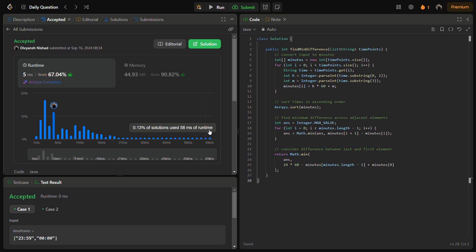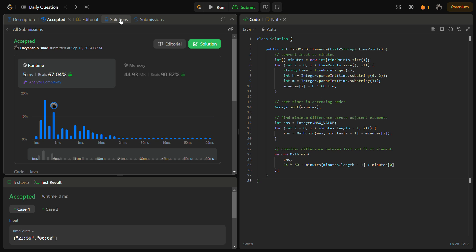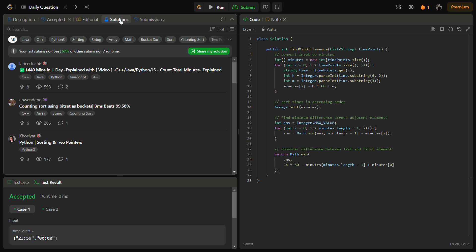For the time complexity: converting time points to minutes is O(n), sorting takes O(n log n), and finding the minimum difference is O(n). The space complexity is O(n) for storing the minutes array, while other variables use constant space.